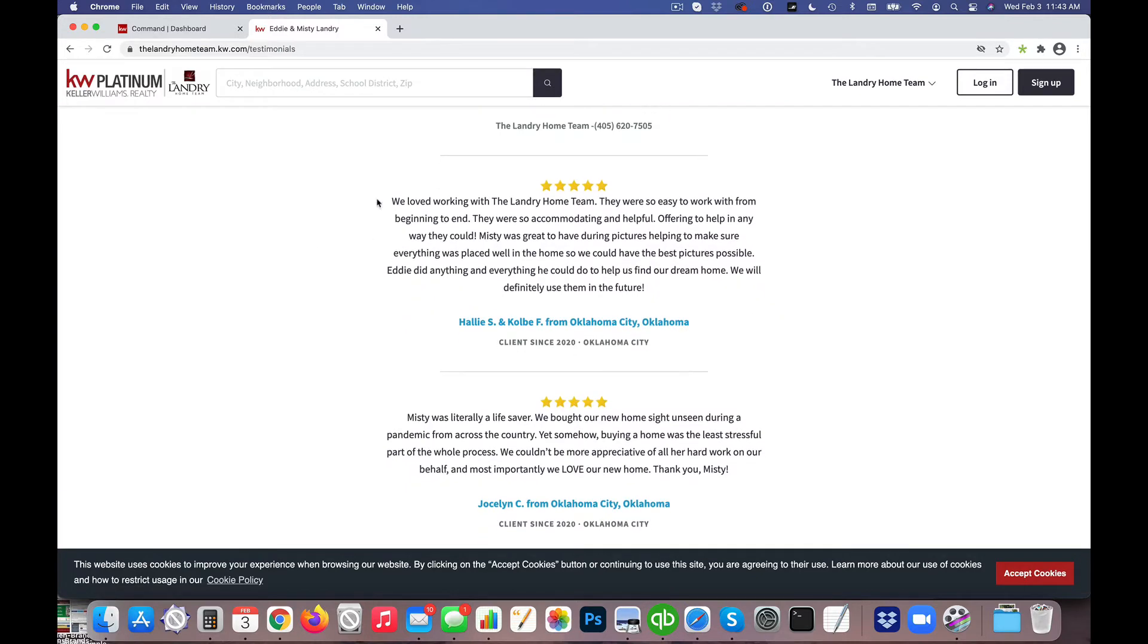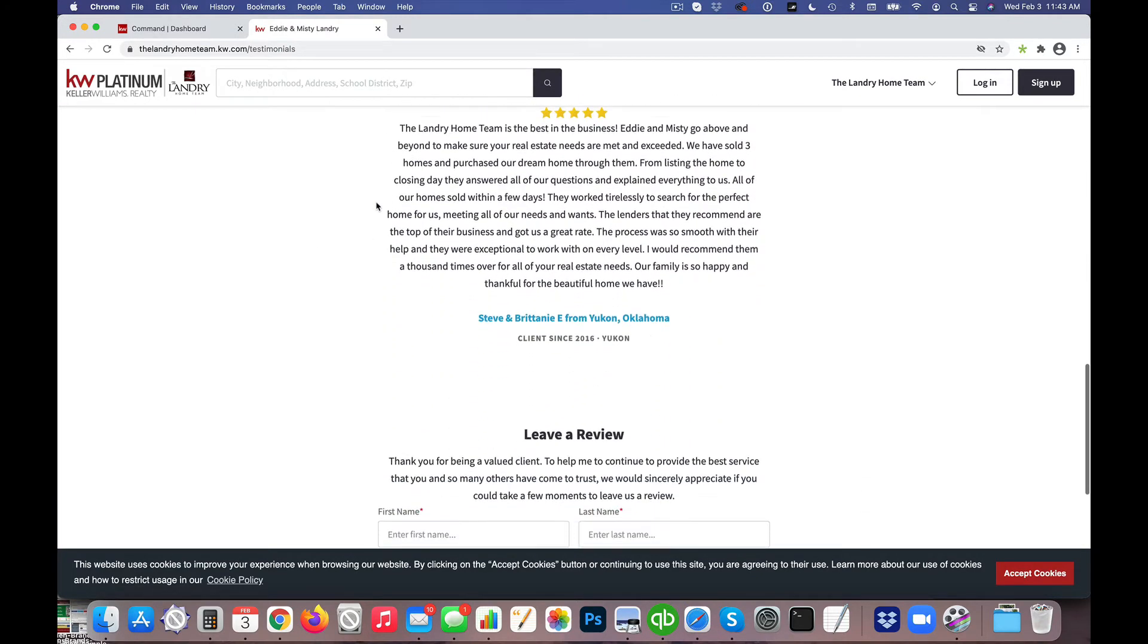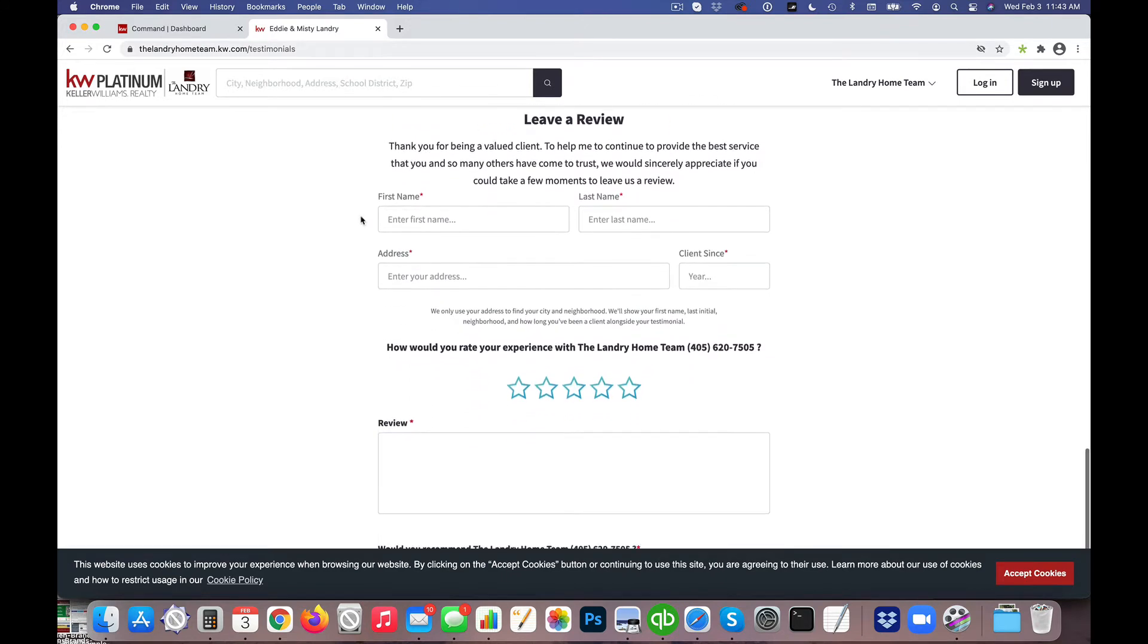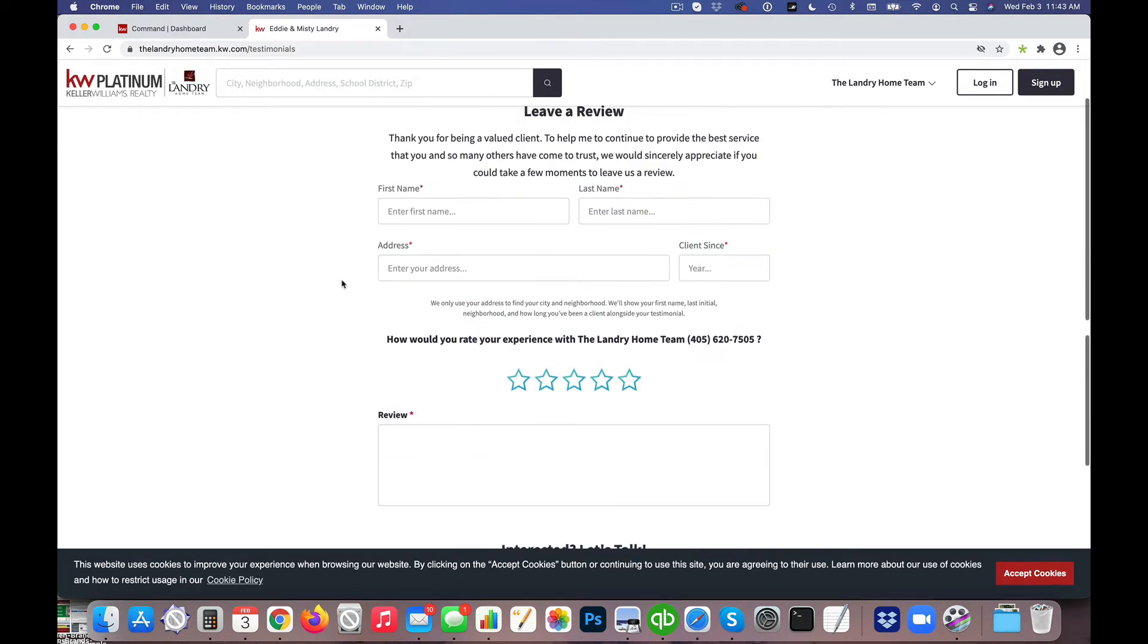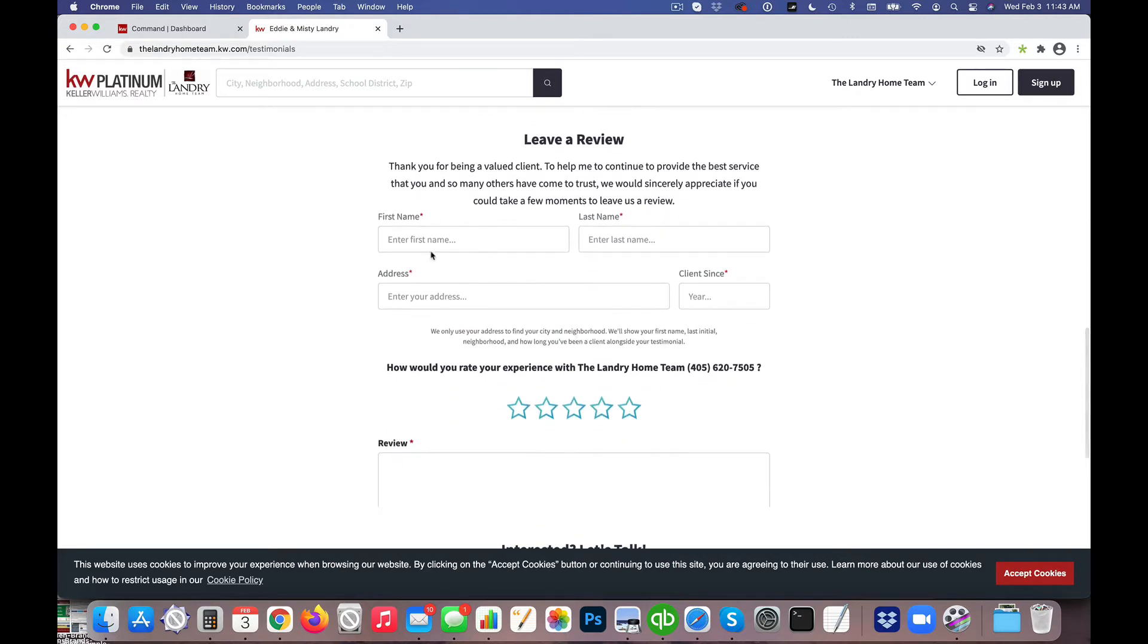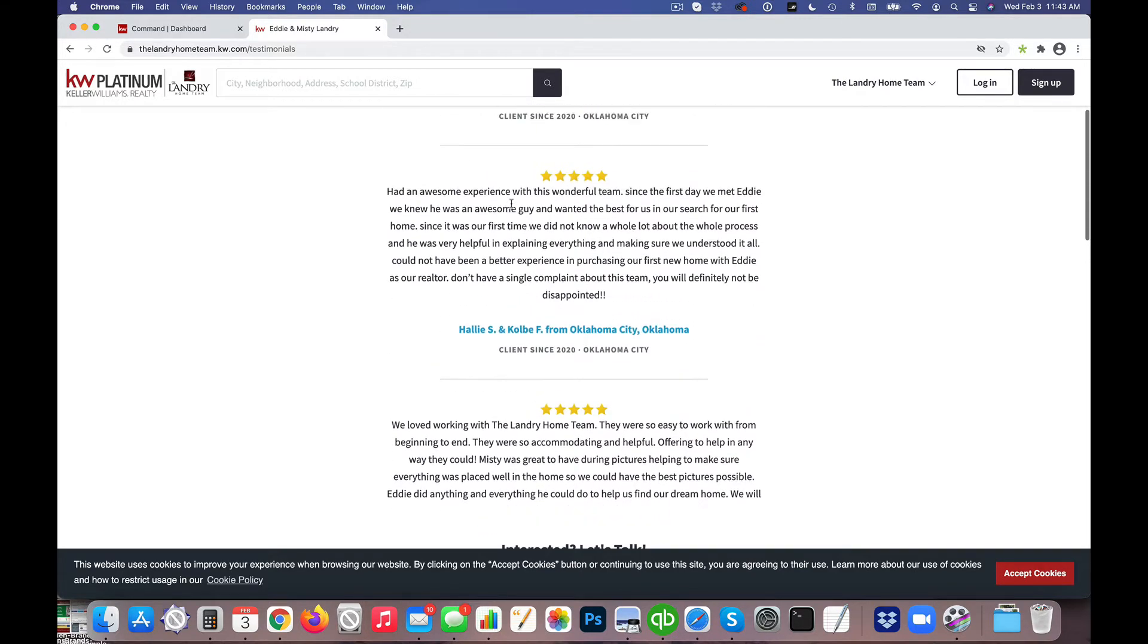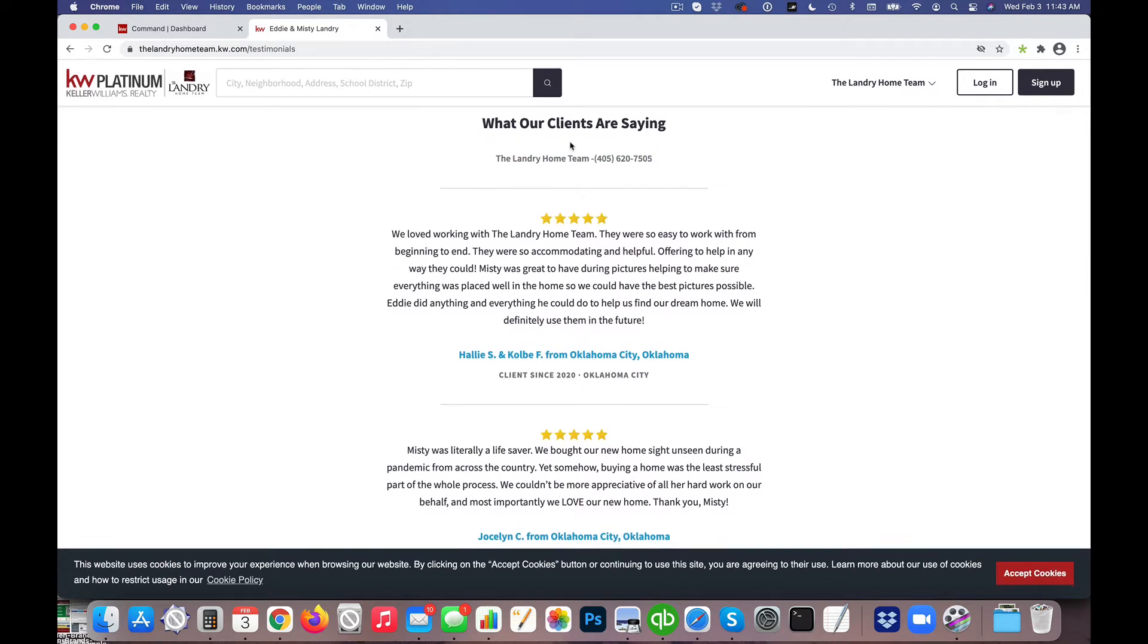So on that page we had selected testimonials to display and then we also have the leave a review option for more testimonials. And in this particular case, a new review was left by a new customer of theirs and they did not see that testimonial actually showing up on the page itself.